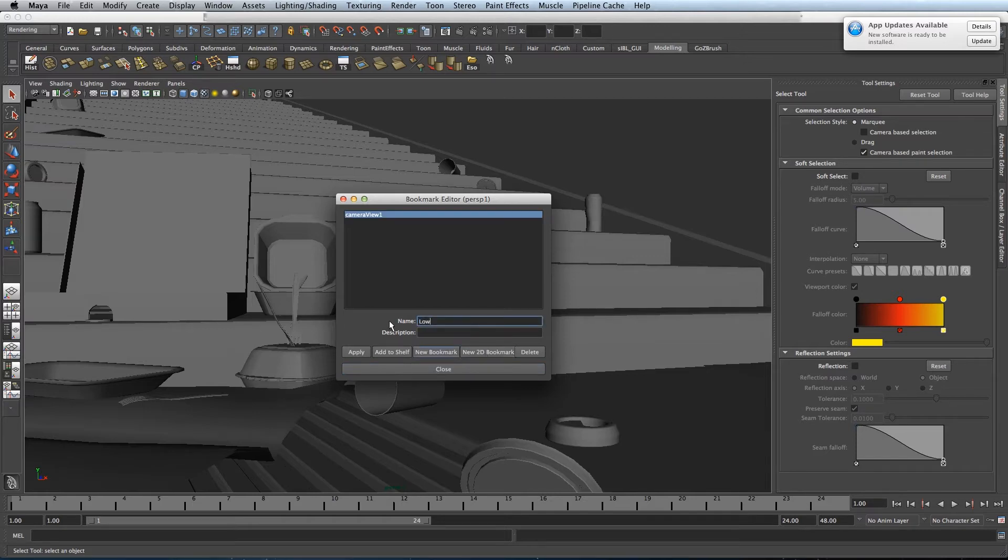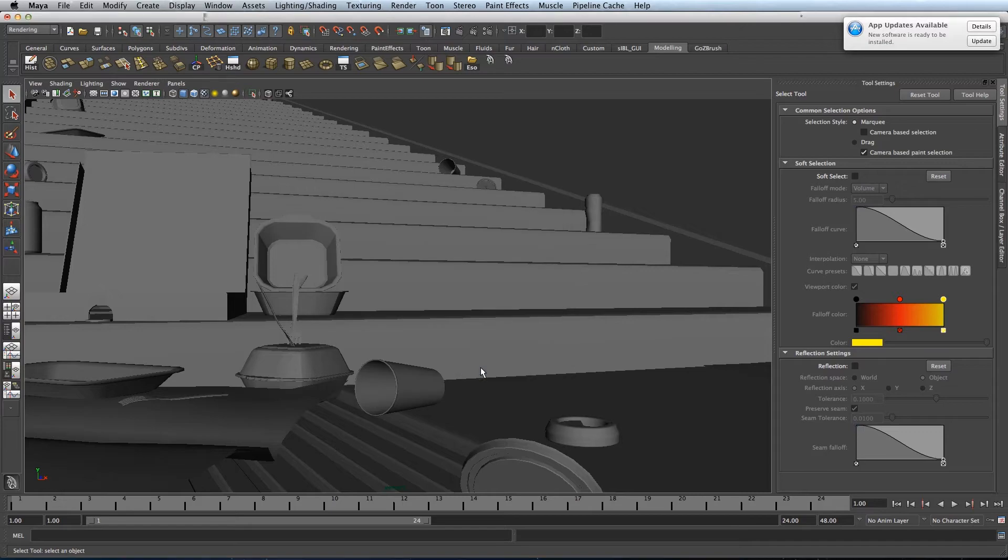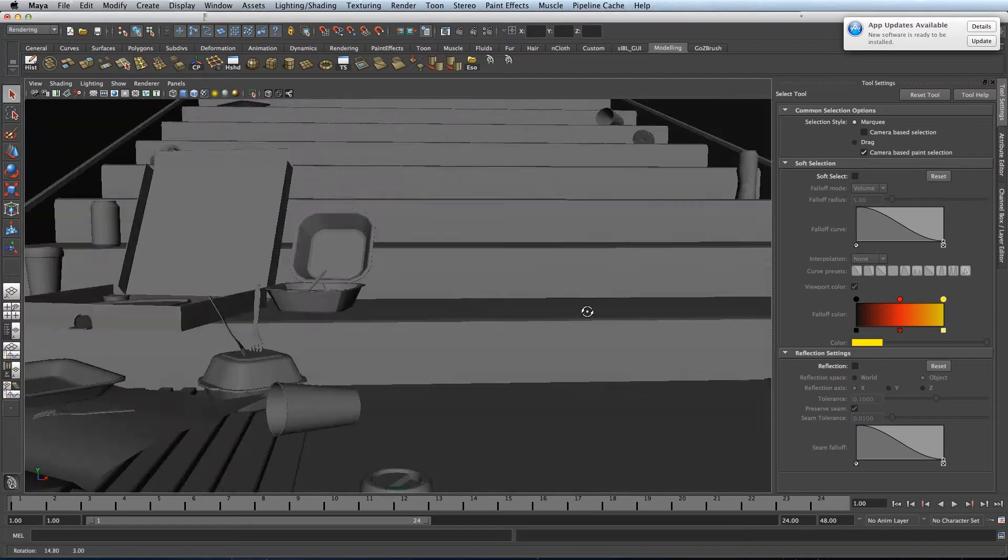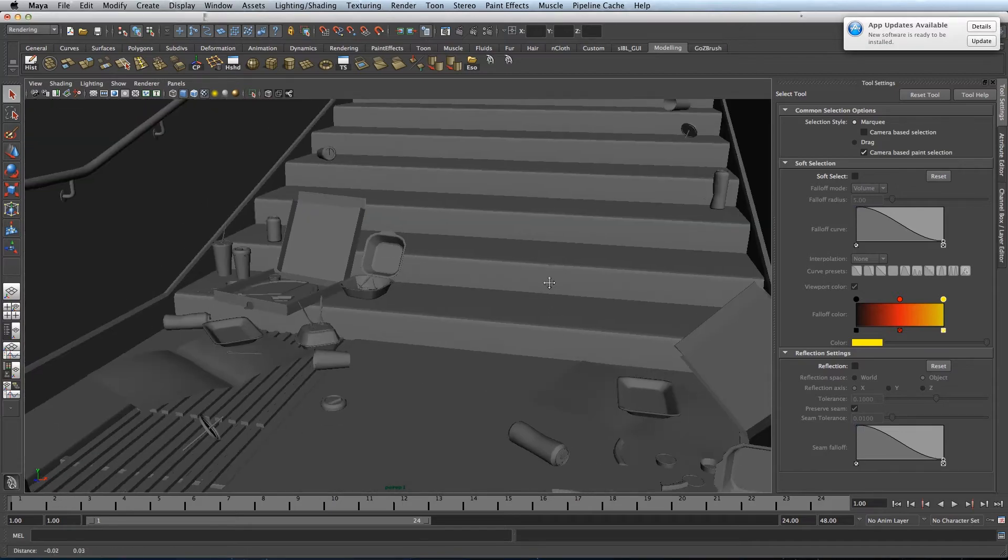You can rename it through here. So that's saved.